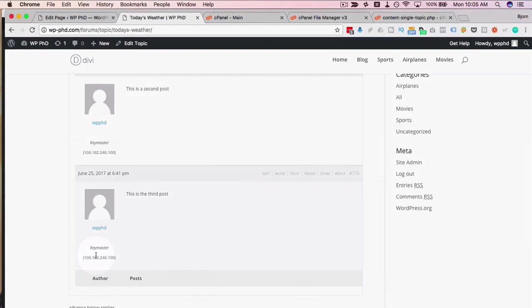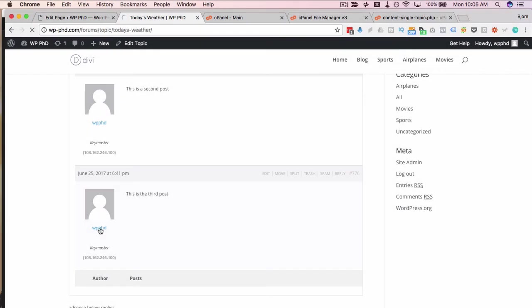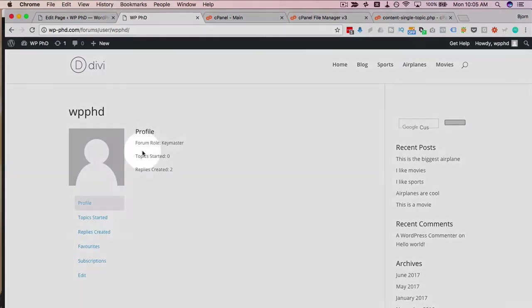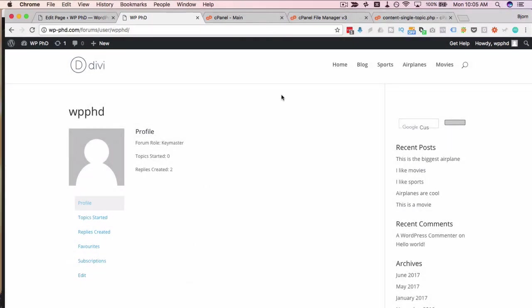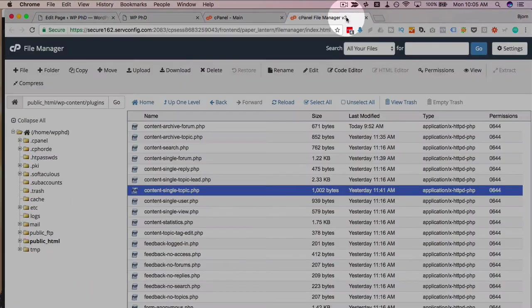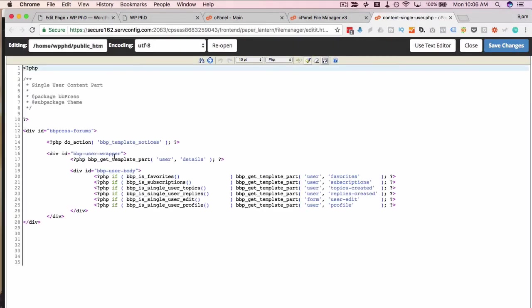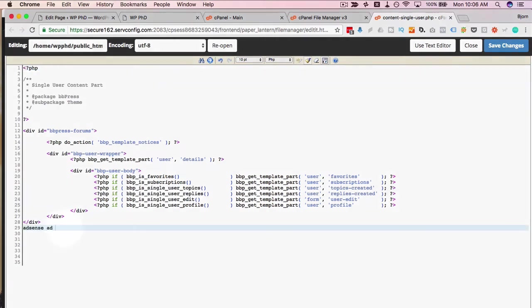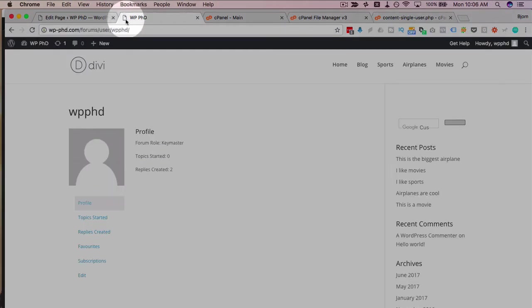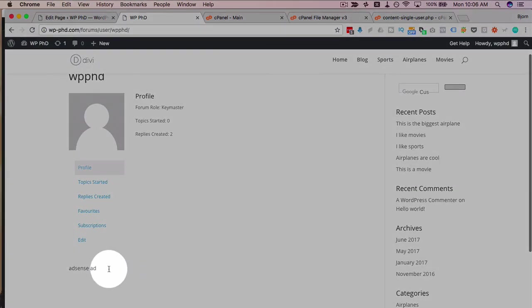If you want to add ads to individual users, so let's say you want to add an ad on the user page, maybe at the bottom or somewhere, we go back into our forum files, find the single user file, click on code editor. So here we have the file that generates the user's page, want to have an ad at the very end. Let's just put in 'AdSense ad.' There, save it, refresh. Now we have our AdSense ad appearing right there.